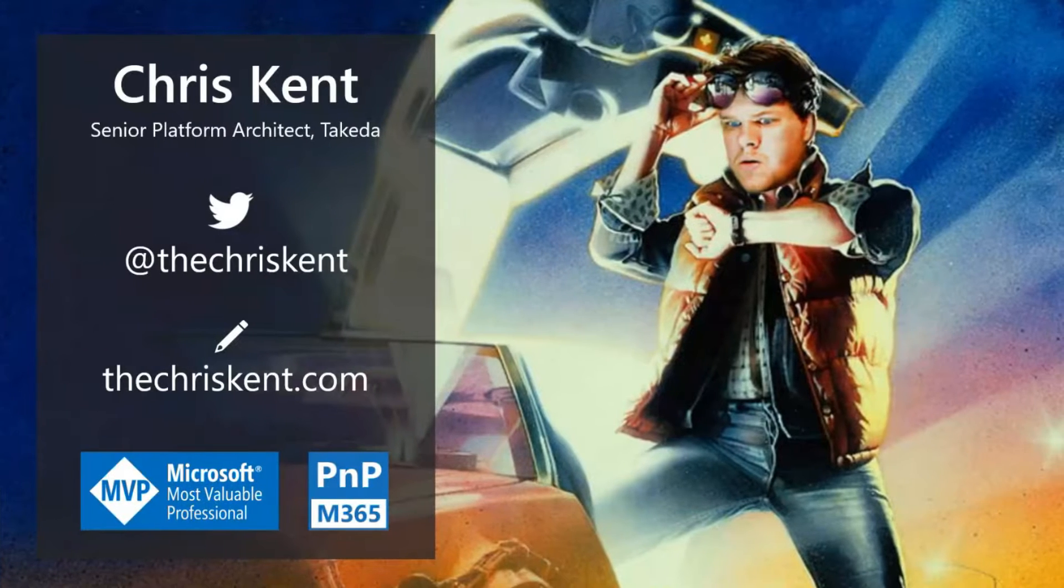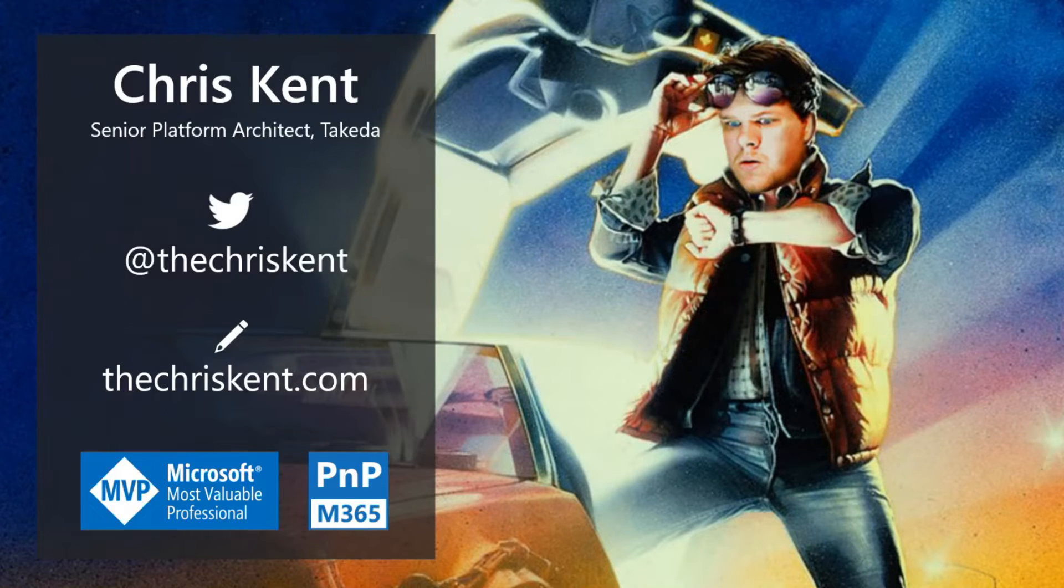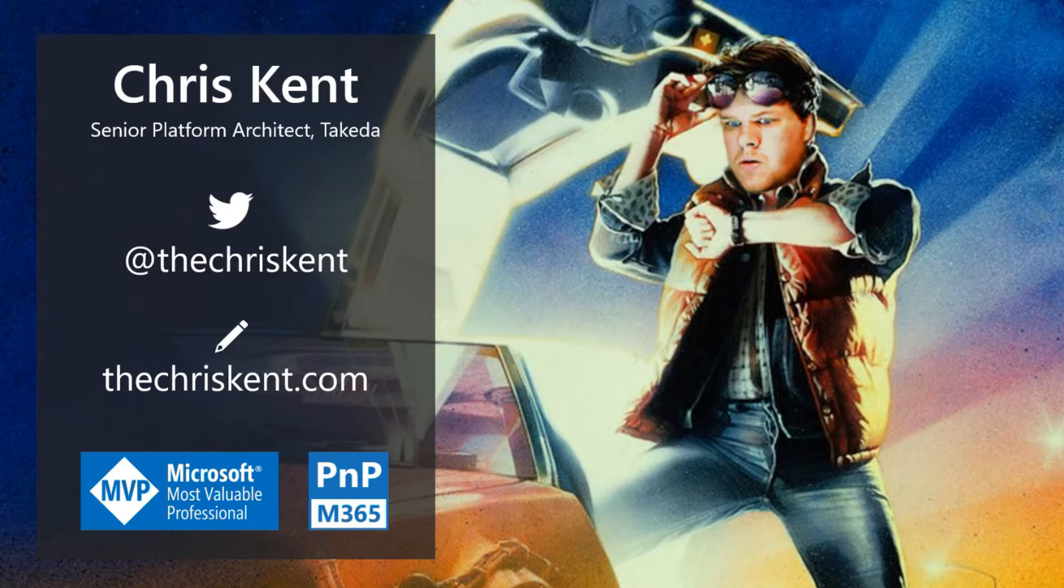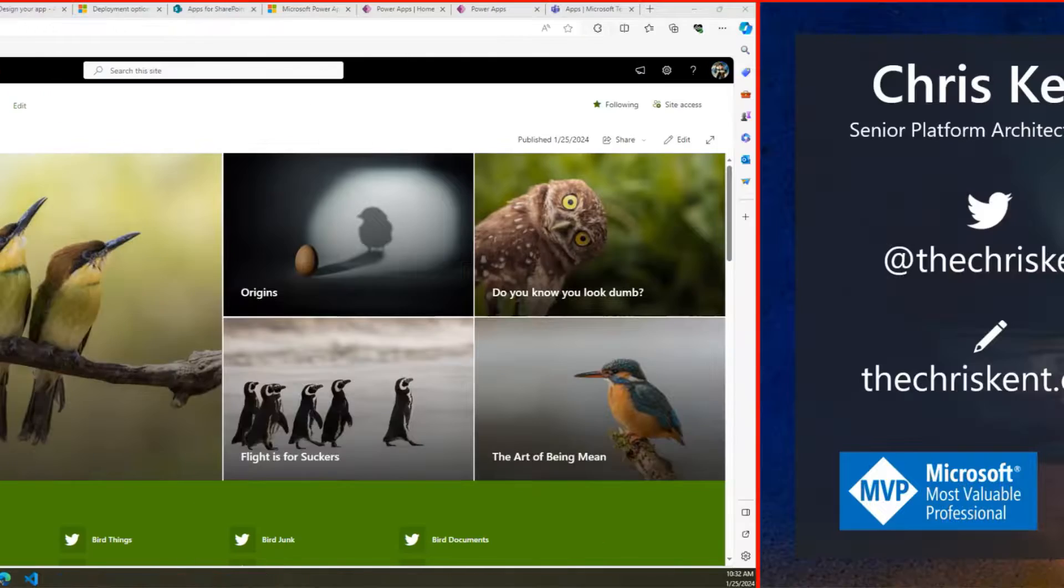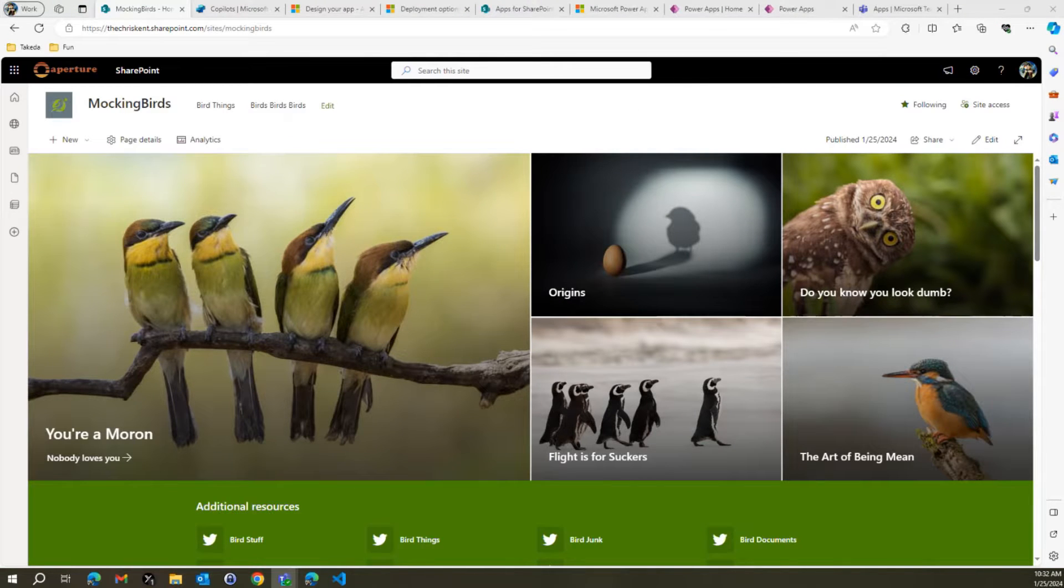All right, everybody, I'm Chris, and I'm going to talk about non-list formatting things today. All right, let's go back over to the, there we go.